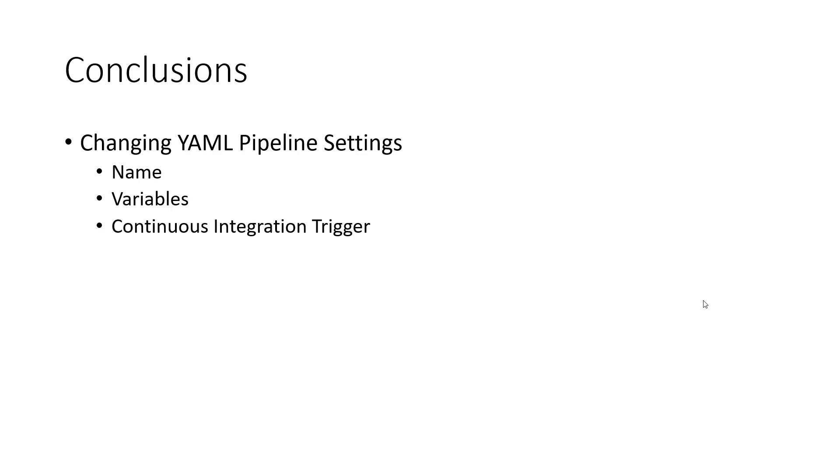In this video, we looked at some of the settings for your YAML pipeline that you can control via the Azure DevOps portal, a.k.a. the GUI. This included pipeline name, pipeline variables, and pipeline triggers. Thanks for watching.